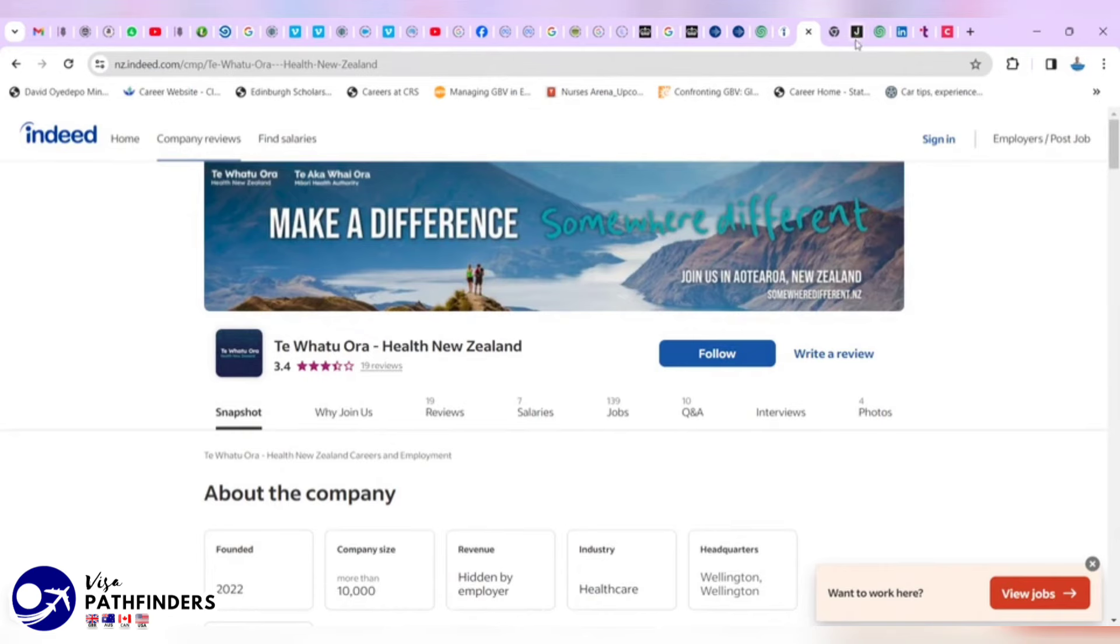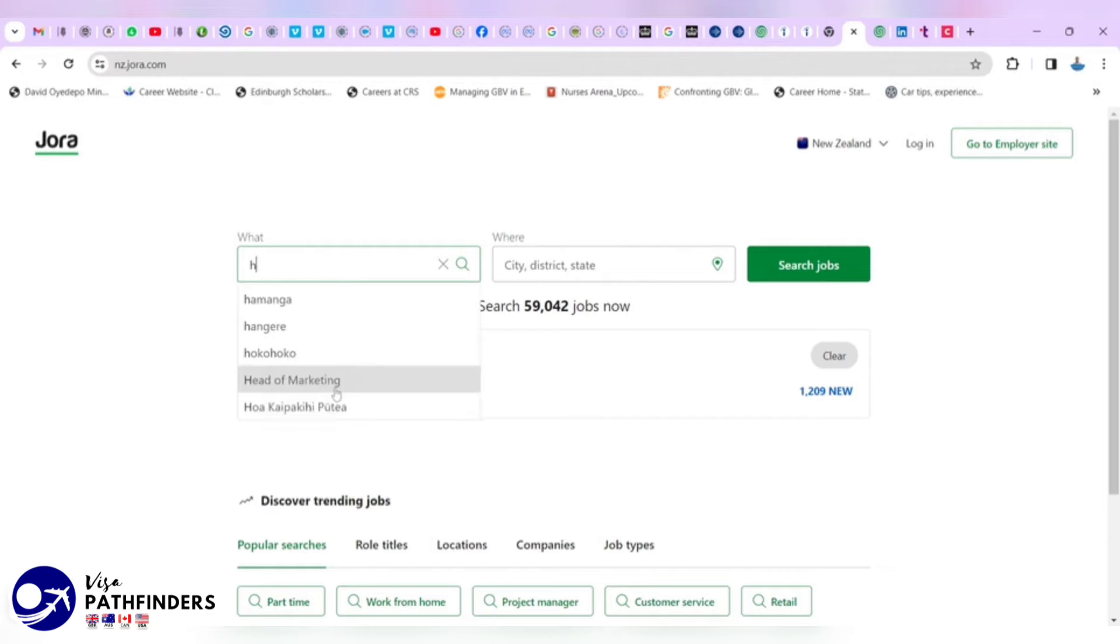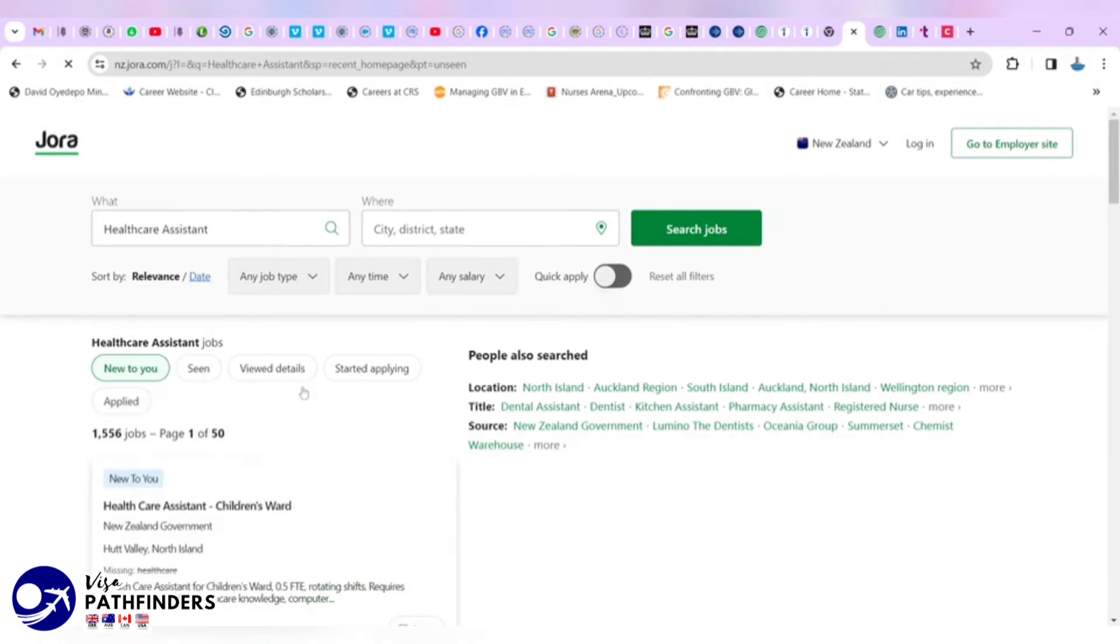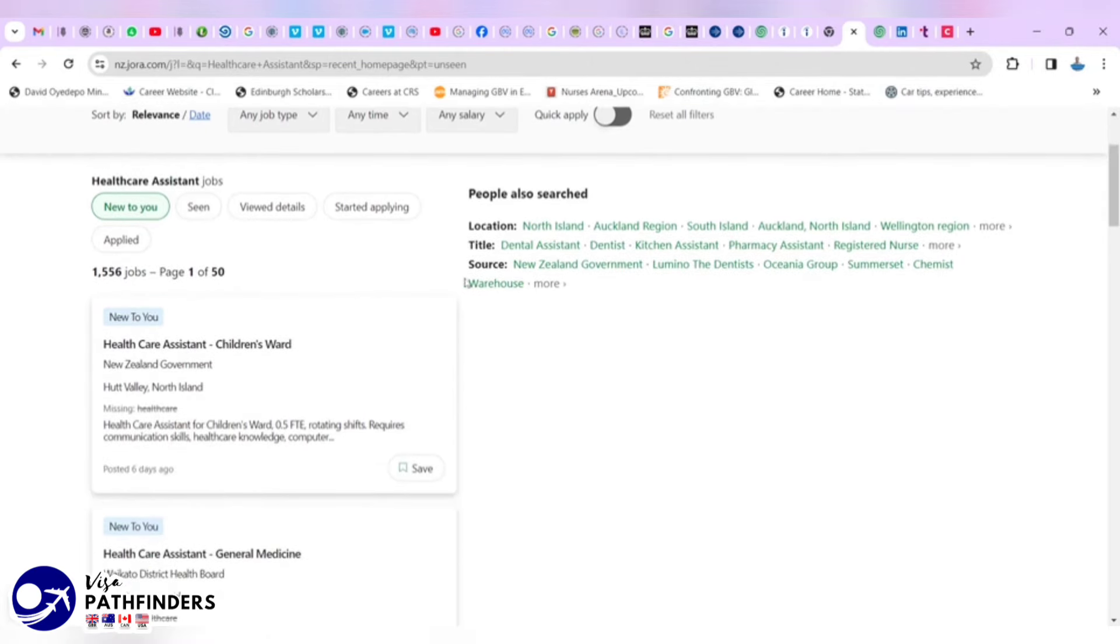Let's move on to the next job site, which is Jora. It is nz.jora.com. We have to repeat the same thing. It came as my recent healthcare assistant and we say in any place, it says 1,555 jobs.